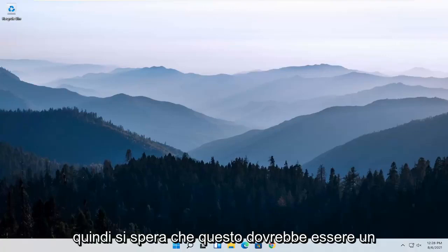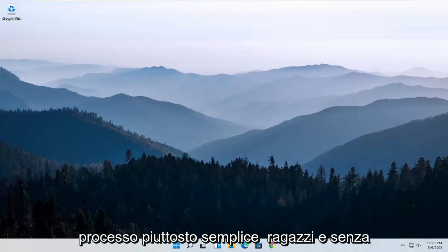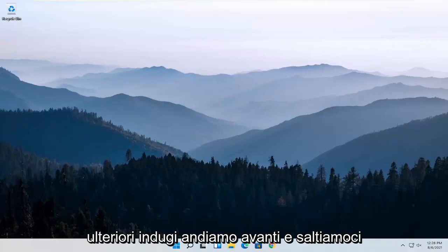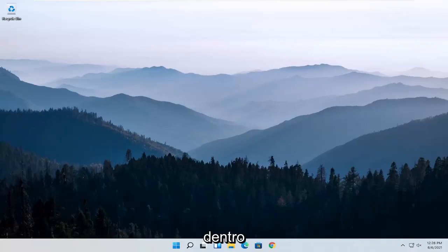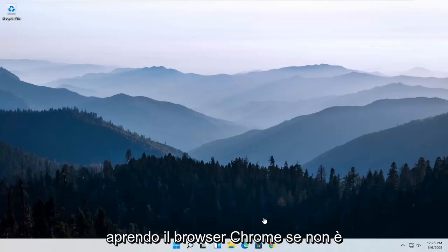So this should hopefully be a pretty straightforward process. And without further ado, let's go ahead and jump straight into it. So we are going to start off by opening up the Chrome browser if it's not already open.